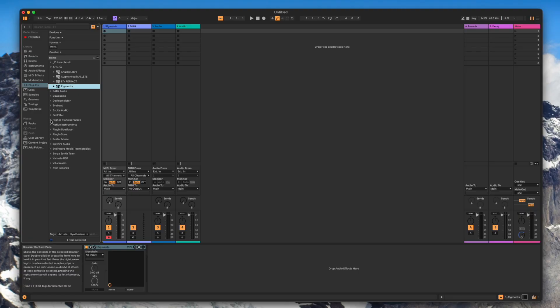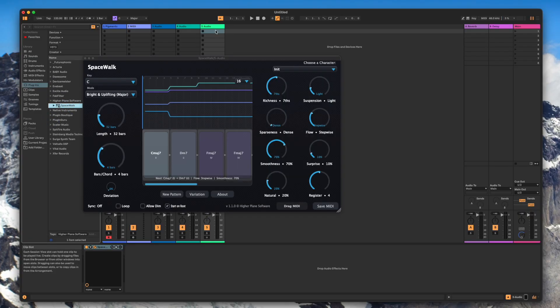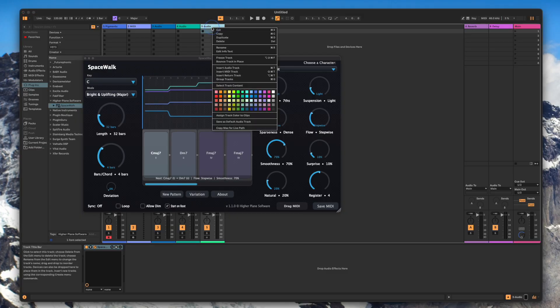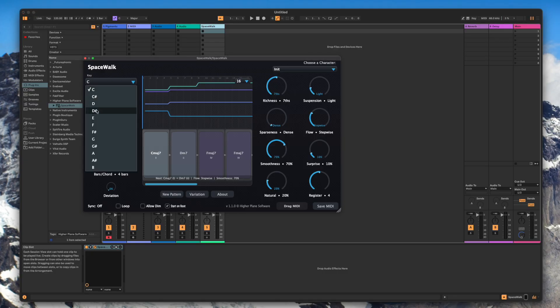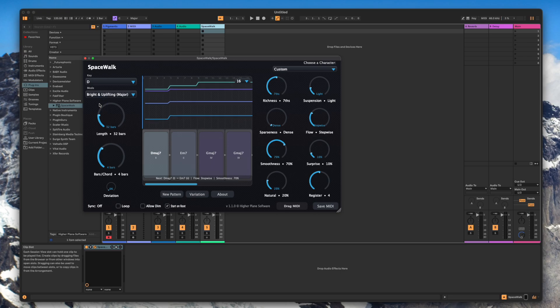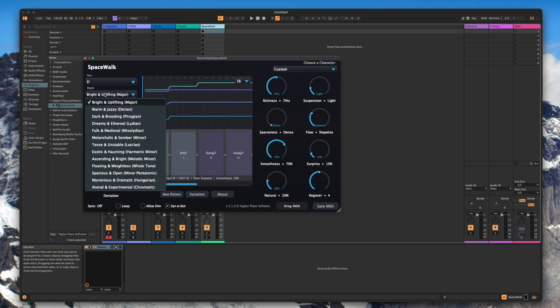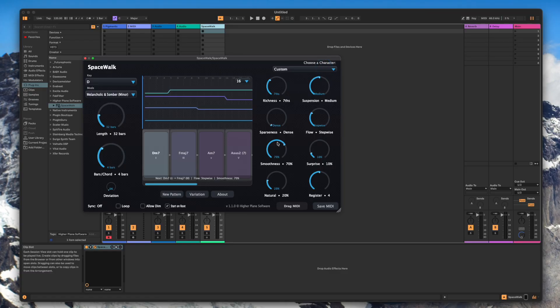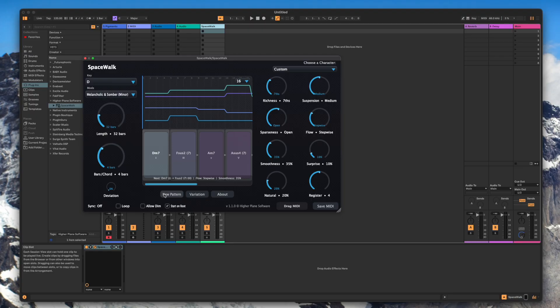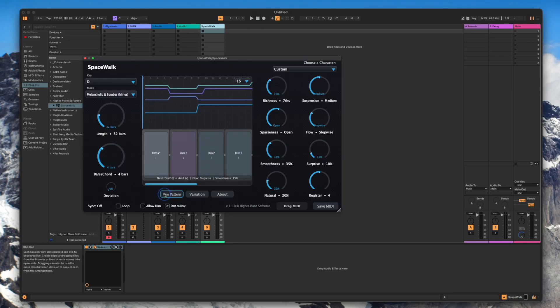Then go to your plugin, find Higher Plane Software in Spacewalk and drop it into an empty lane. What I'm then going to do just for ease is rename that to Spacewalk. And I'm going to put it on this one in D minor. Change the richness, adjust the suspension, pull down the smoothness, open up the sparseness a little bit more, do a few randomizations.